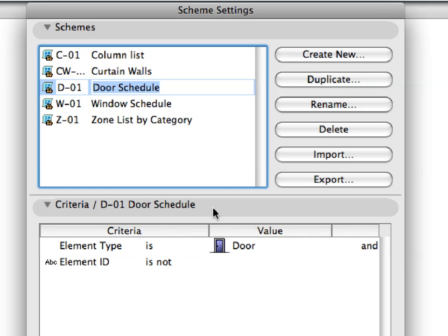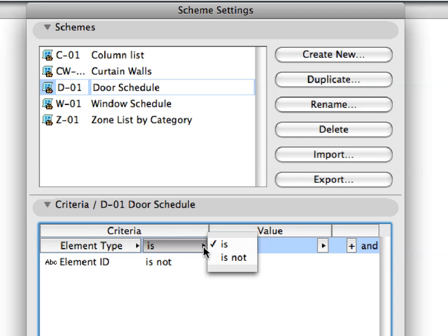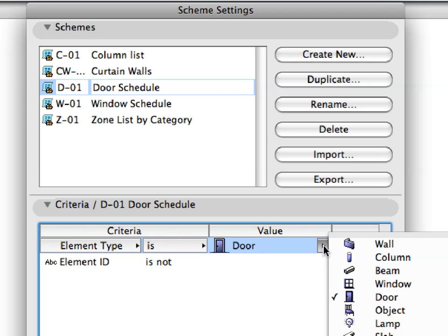You can set conditions in the Criteria panel. If an Element meets these conditions, then it will be listed as part of the current Schedule. In our case, only Doors will be listed. No other Element Types will be considered.